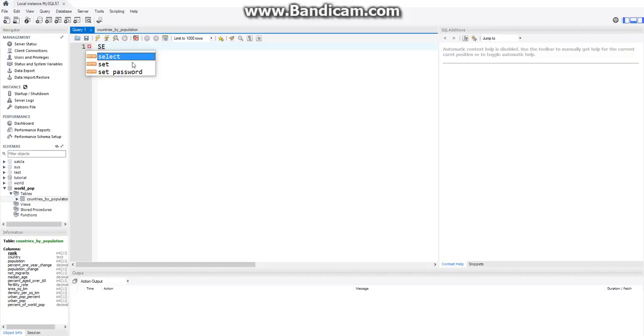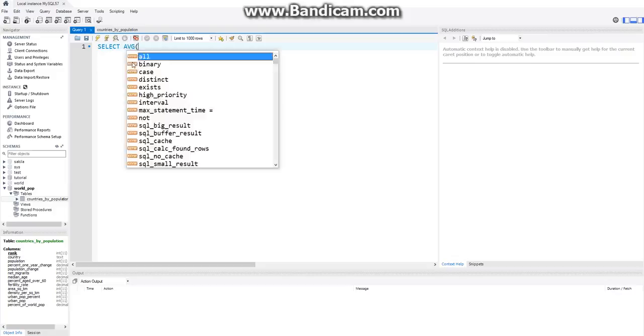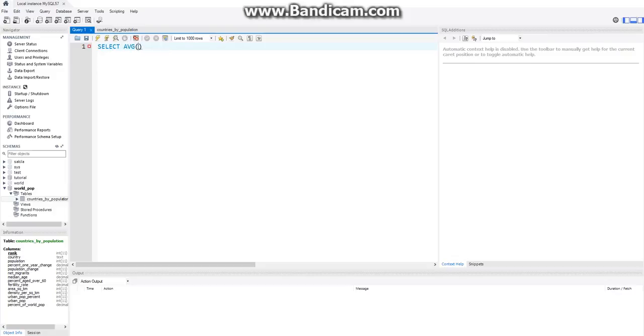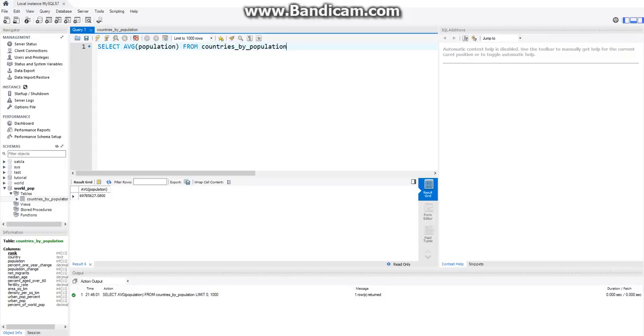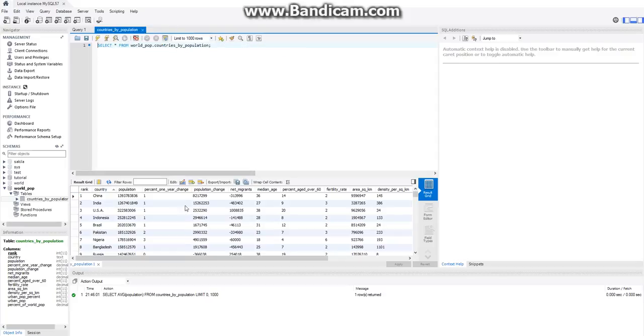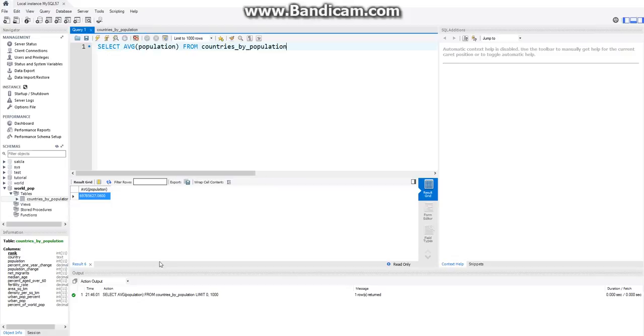So we can say SELECT the average of population and then FROM countries. And this will show us the average population. So this will get all of these populations together and it will show us the average population being 69 million something, something, something.